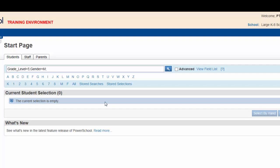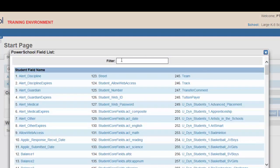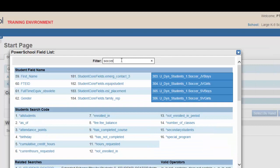The last search parameter is soccer. Click view field list. In the filter, type soccer.